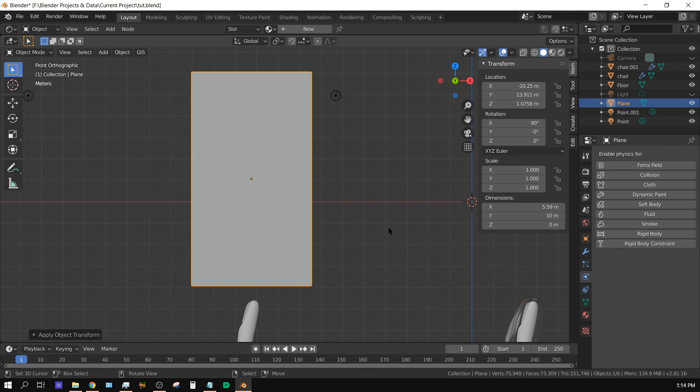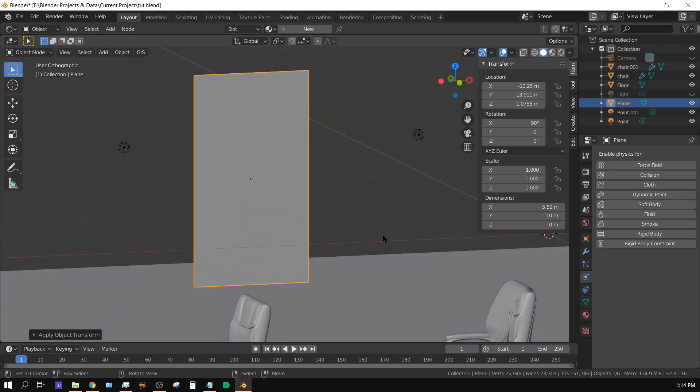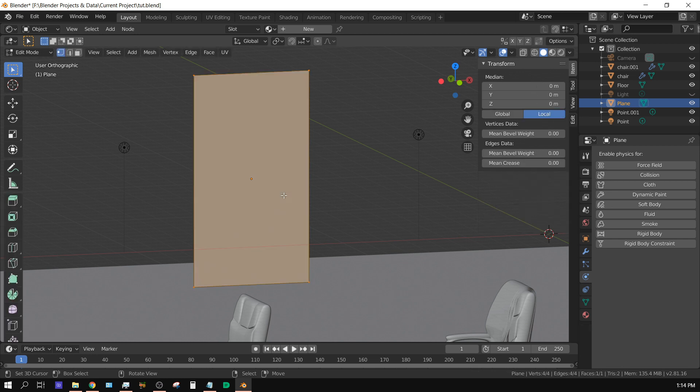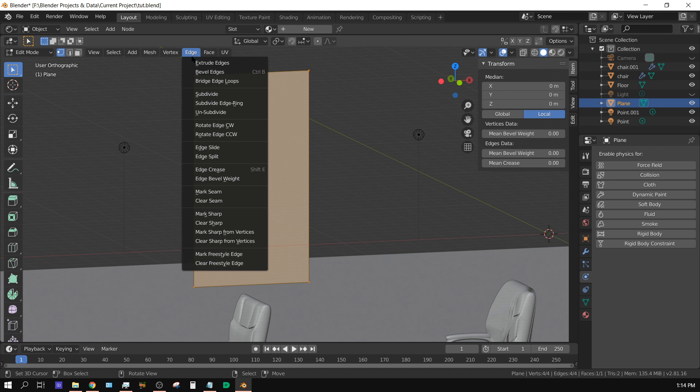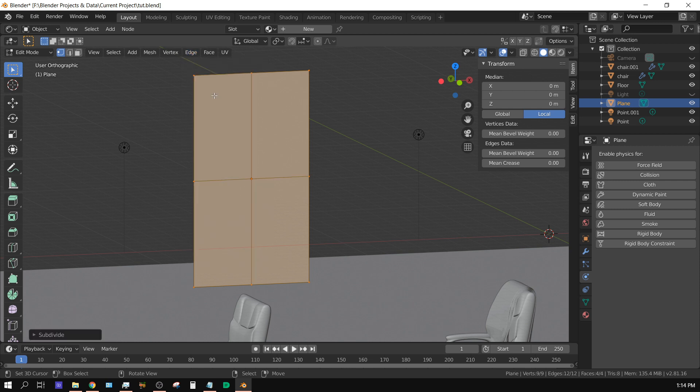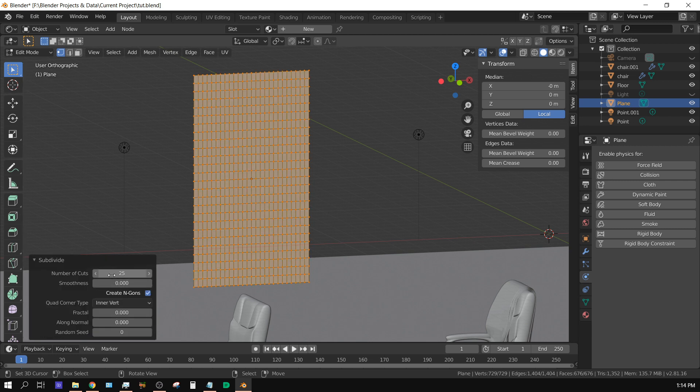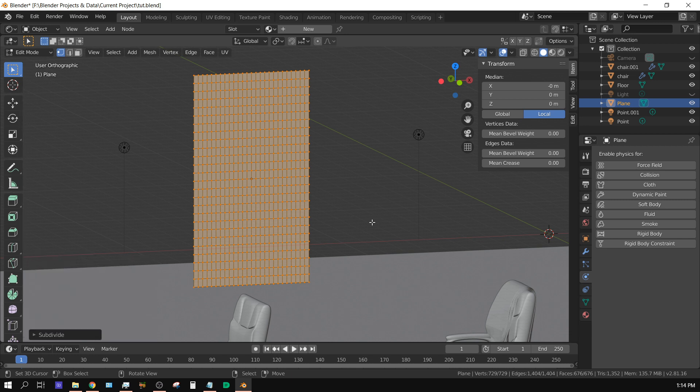Now we need to add some subdivisions to this plane so that it will act like a cloth. With the plane selected, press tab to go into edit mode, and then come up here to edge and choose subdivide. Then just turn this up to about 25 - 25 should be about right.